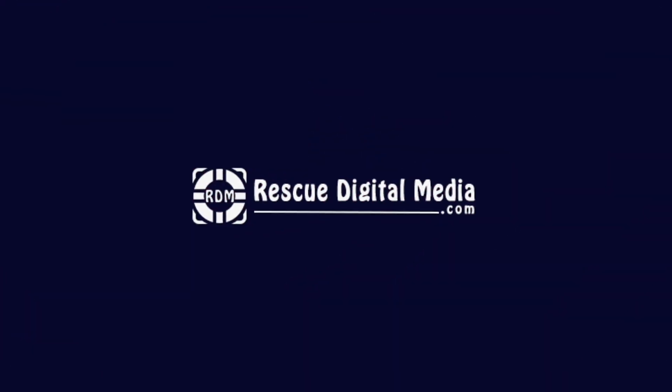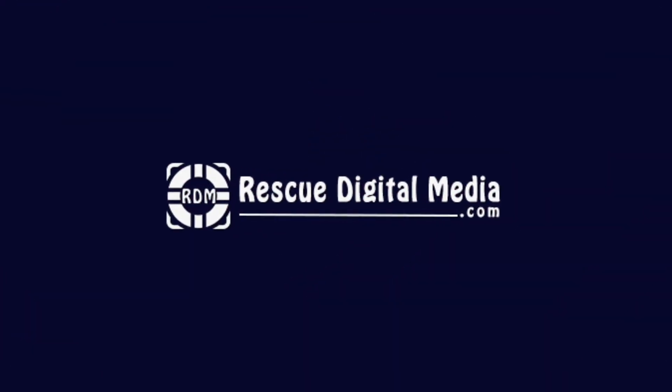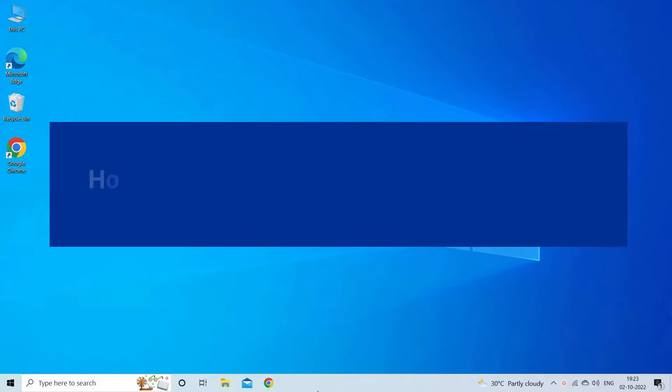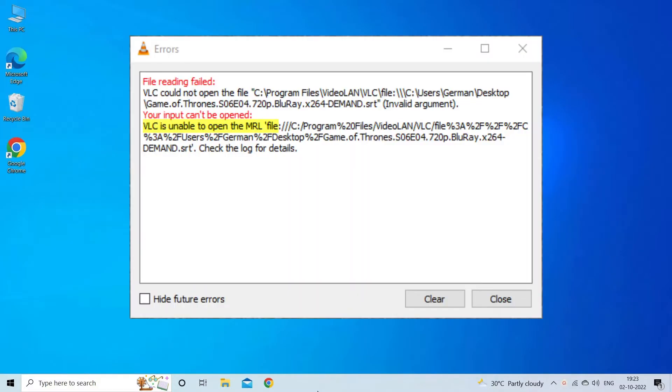Hello guys and welcome back to our channel Rescue Digital Media. Today in this video I am going to show you how to fix VLC "your input can't be opened" with best ways.